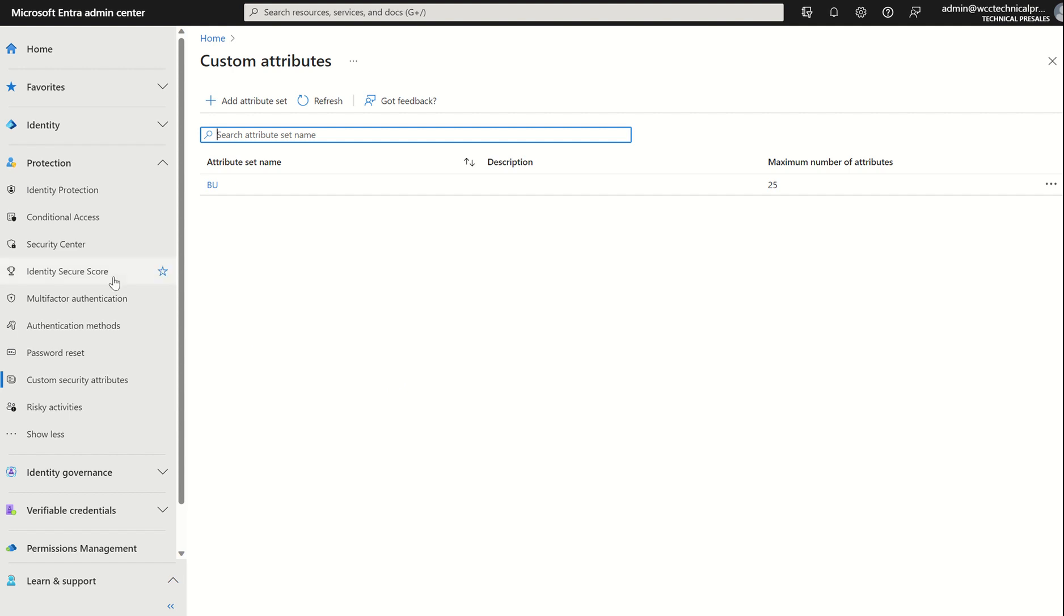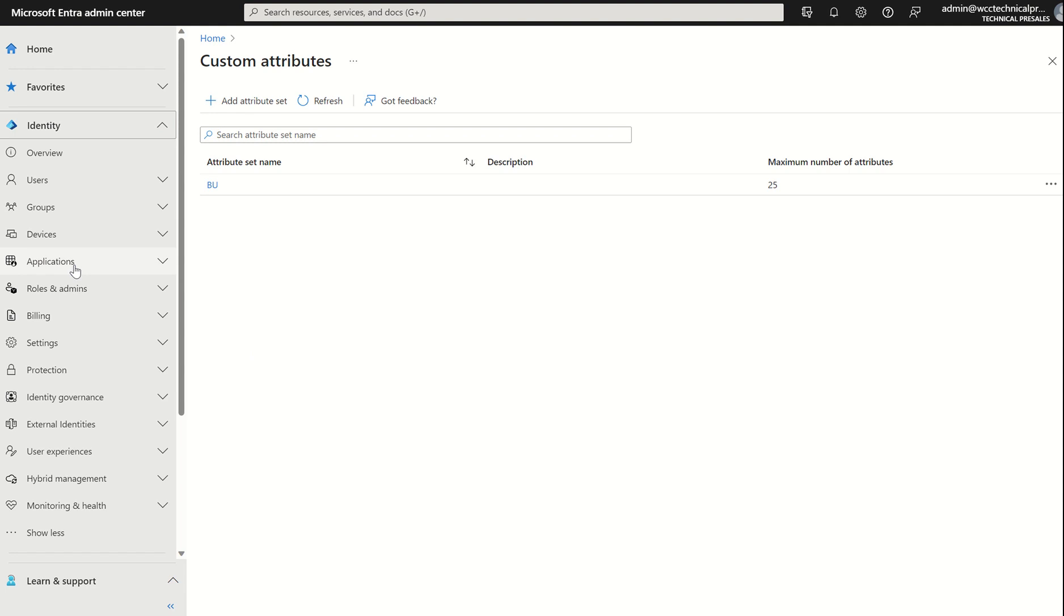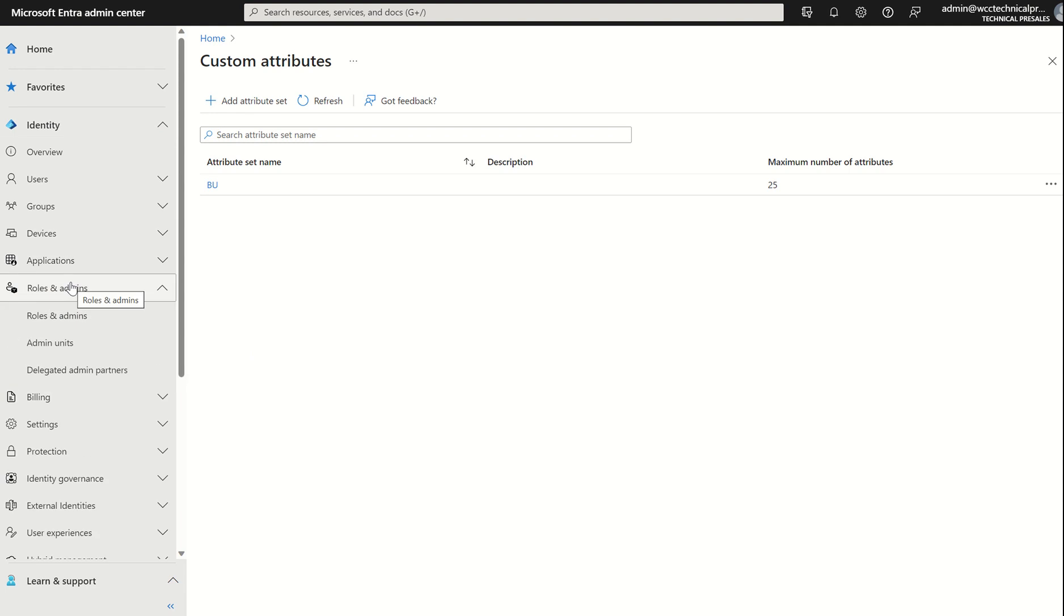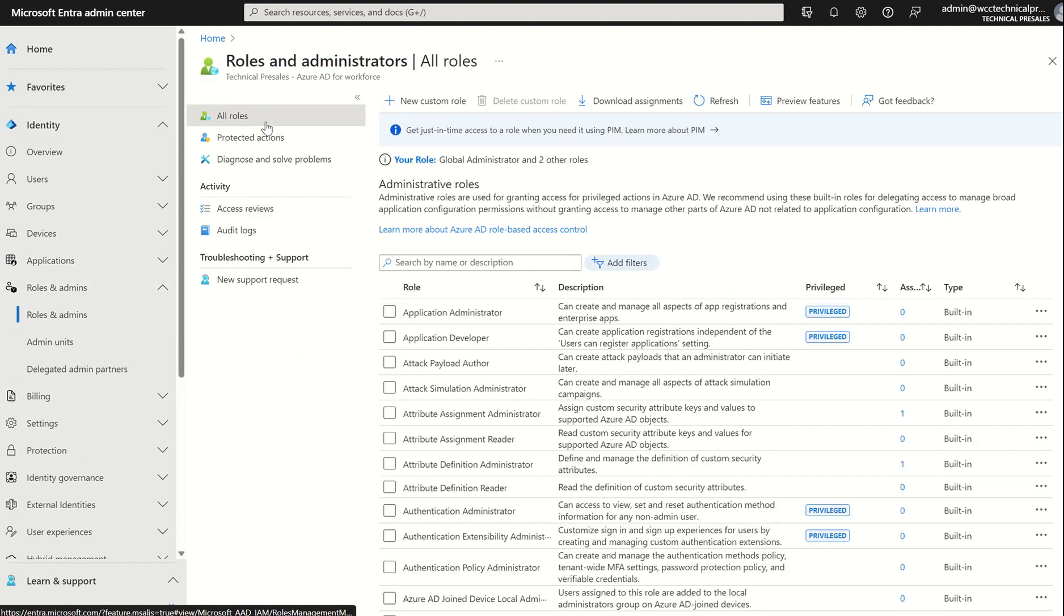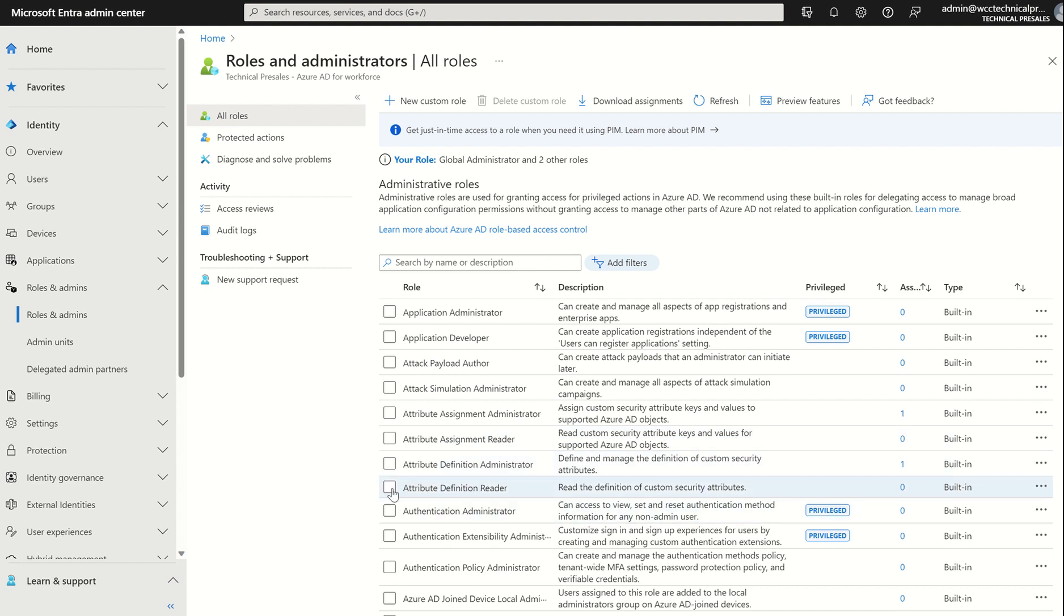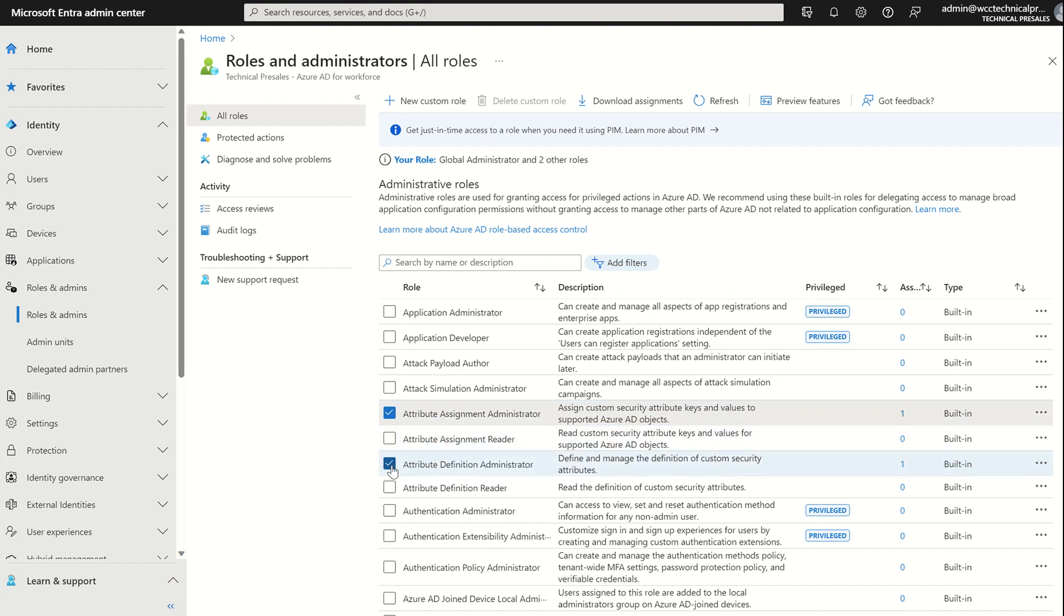So first things first, if we go to Identity and we go to Roles and Admins, we can select all roles. And if you scroll down, you'll see there is Attribute Definition Reader, Attribute Definition Administrator, Attribute Assignment Reader, and Attribute Assignment Administrator. So we need two of these four roles. We assign Attribute Assignment Administrator and Attribute Definition Administrator. The Assignment Administrator, as per the name, will allow us once we've created the custom attribute sets to assign that to a particular user. And the Definition Administrator will allow us to create the attribute set itself.